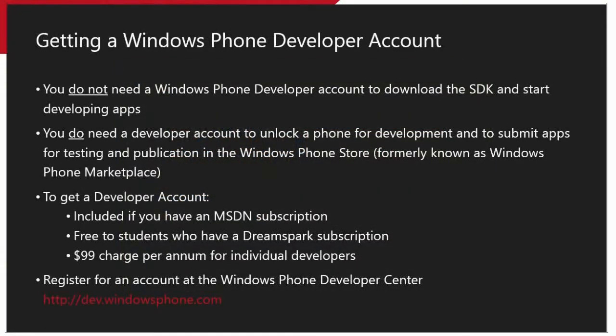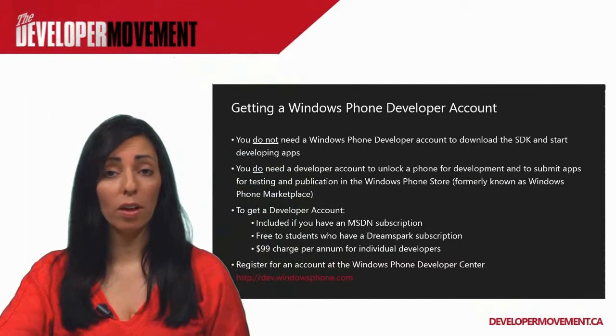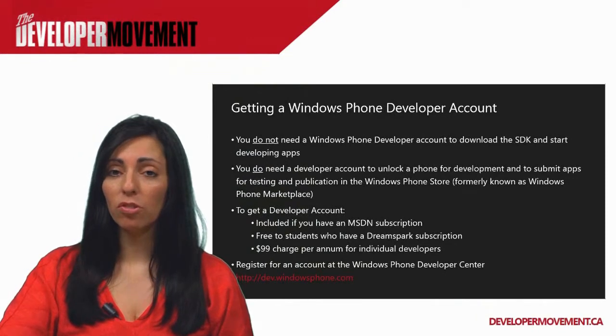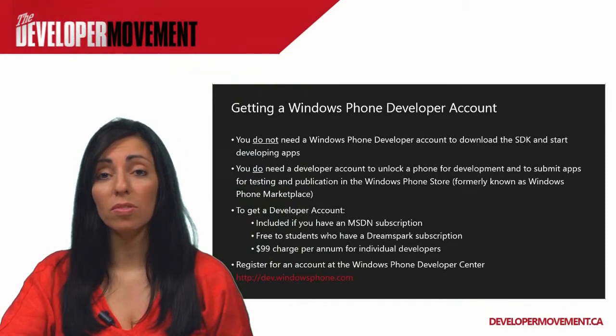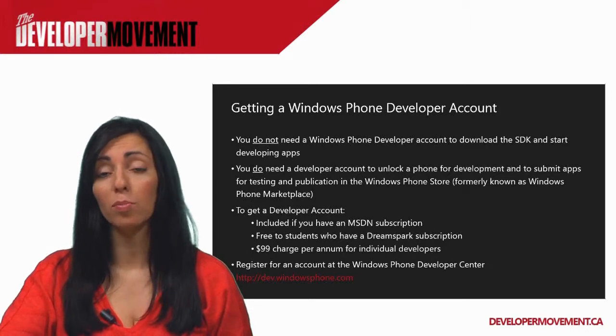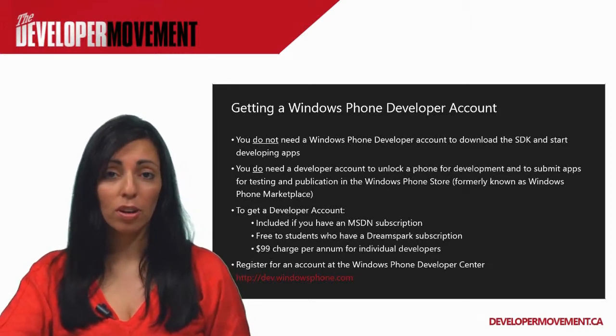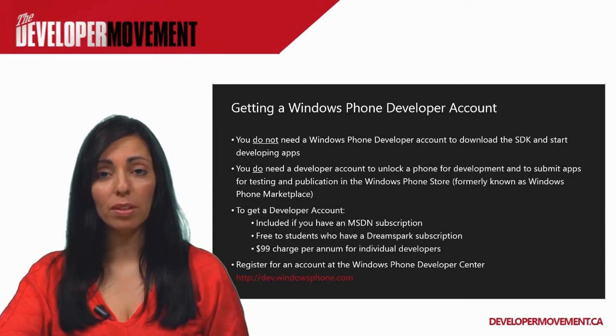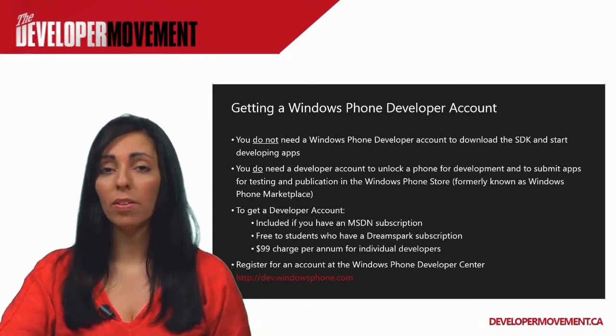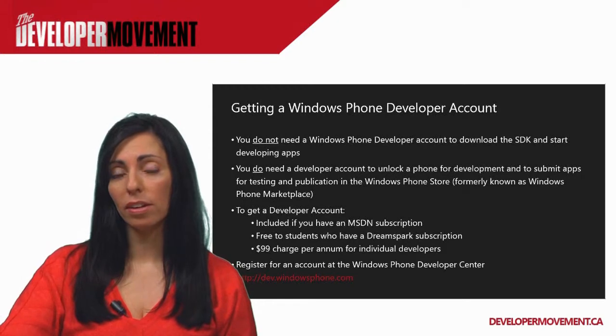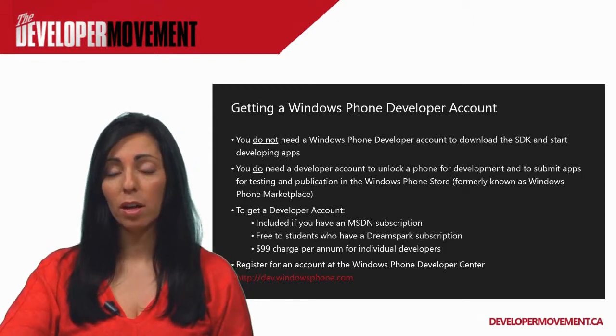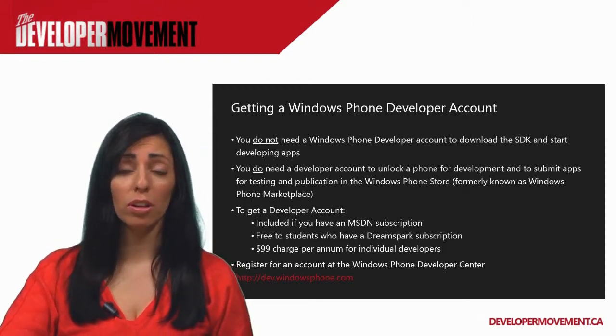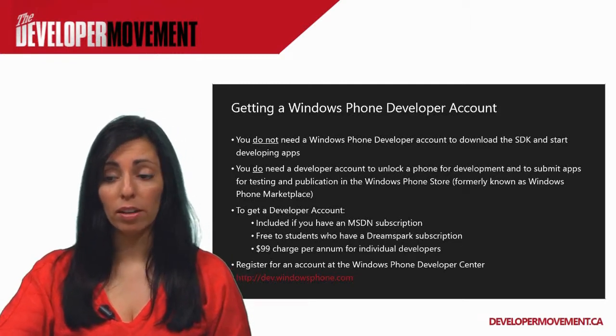You'll also notice that you'll need to register for a Windows Phone Developer Account at some point. Now, you do not need to do this just to download the SDK and start developing. But you will need to register for a Windows Phone Developer Account when it comes time for you to submit your apps for publication in the store. As well, if you want to test your apps on an actual device instead of the emulator, you will also need to register for this account. Now, the cost for a Windows Phone Developer Center Account is $99 for the year. But if you have an MSDN subscription or a DreamSpark subscription, this is all included as part of that package.